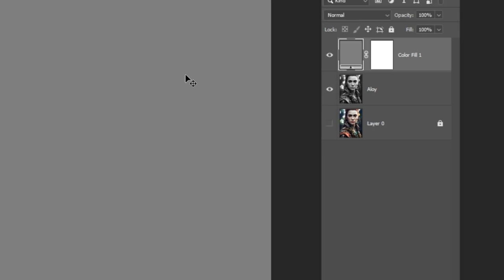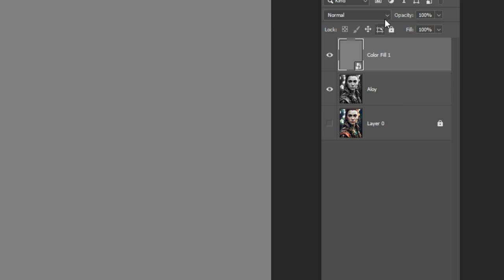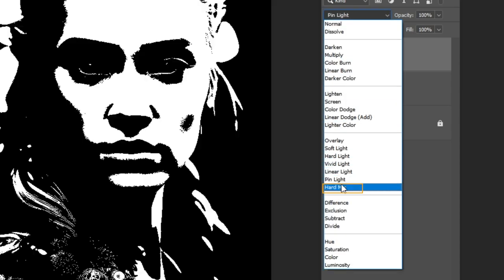Right-click and convert to smart object. Change the blending mode to hard mix.